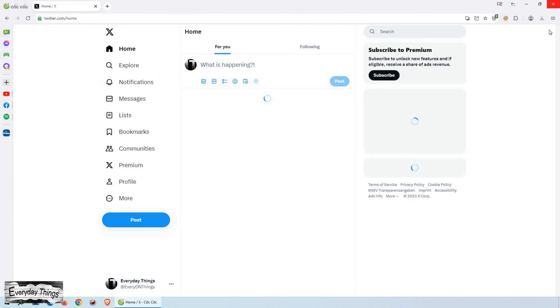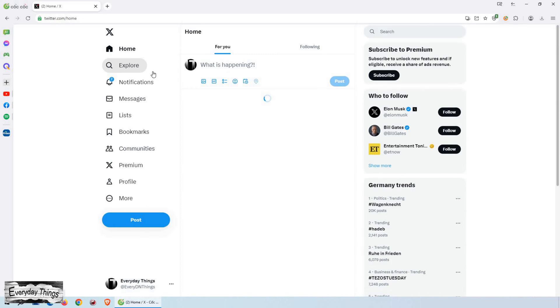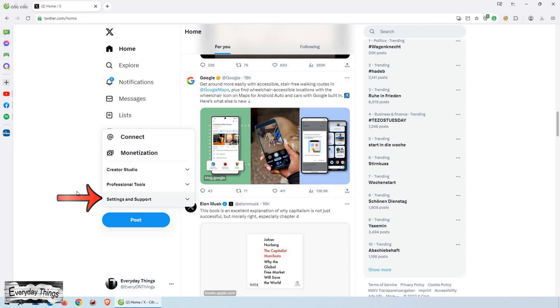Start by logging into your Twitter account. After you've successfully logged in, navigate to the More option located on the left drop-down menu. From the small drop-down menu that appears, select Settings and Support.